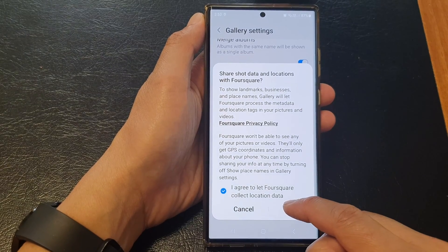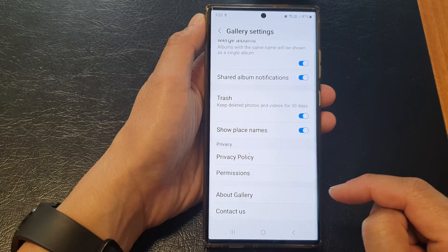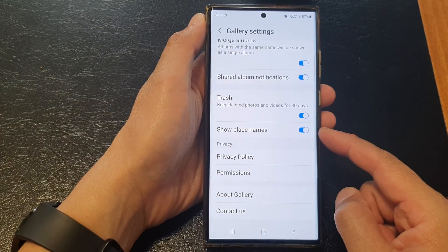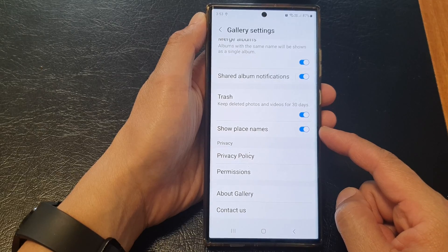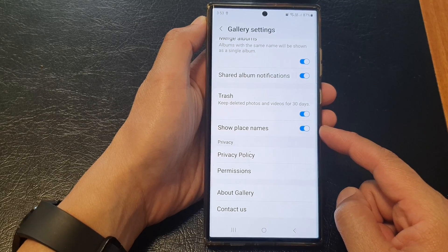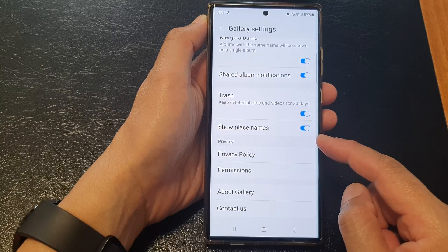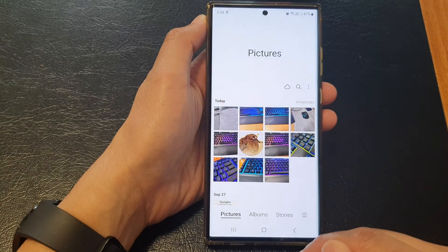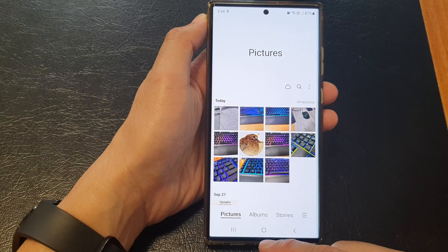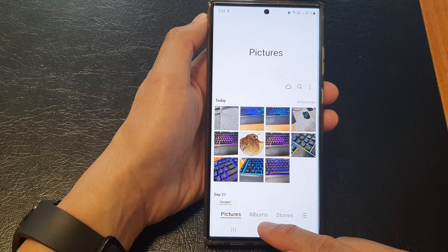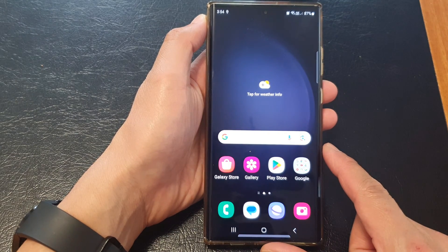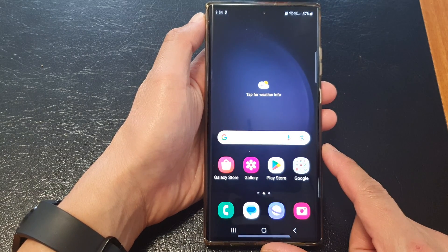Tap on the OK button to proceed, and give it some time before your Gallery will be able to show place names in your photos. And that's it. Finally, you can tap on the Home button to return back to the Home screen.